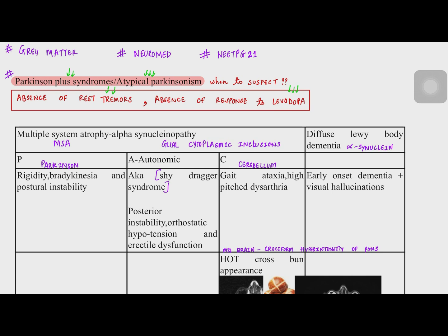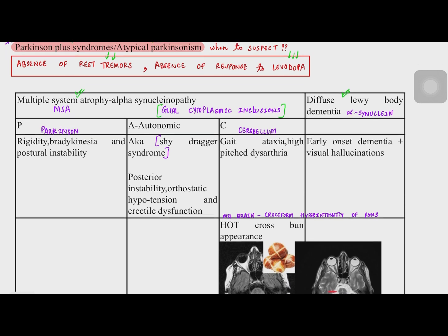I have divided these Parkinson plus syndromes into two parts. The first group are the alpha-synucleinopathies, where alpha-synuclein forms glial cytoplasmic inclusions. Conditions in this group include multiple system atrophy, which is again of three types, and diffuse Lewy body dementia. We will begin by discussing multiple system atrophy.